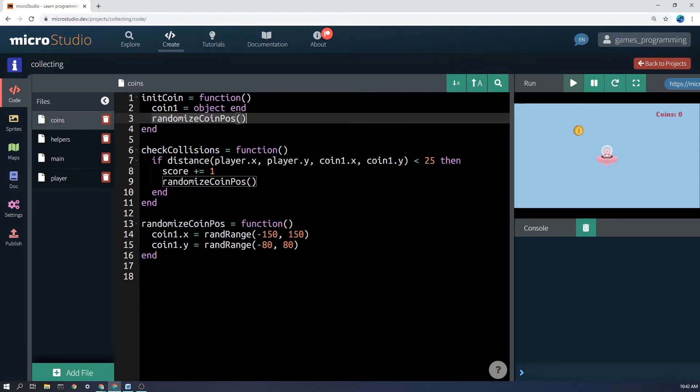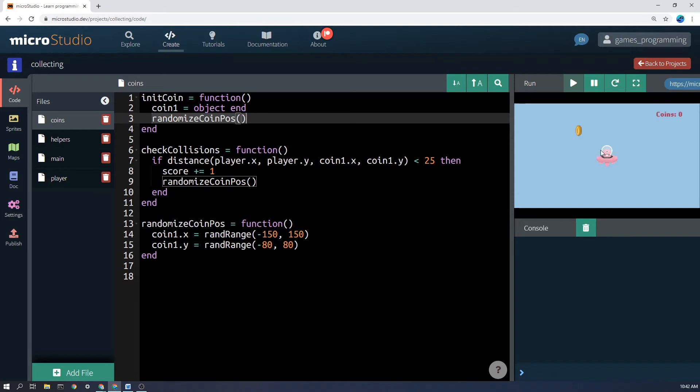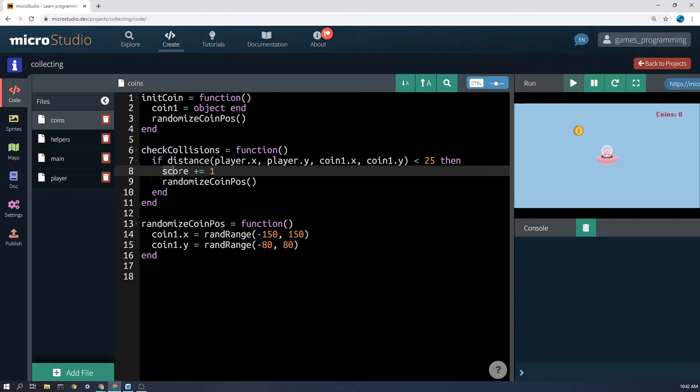So what's in this function here? I've said if the distance between player x, player y and coin x, coin y is less than 25, then it means that they're touching. So if the distance between the middle of the player and the middle of the coin is less than a certain amount, you can play around with numbers there so that it's really realistic. Then what are we going to do? Add 1 to the score. So score plus equals 1 just takes whatever number the score is and adds 1 and saves it back into score.